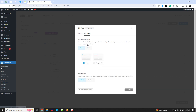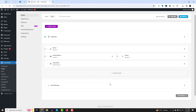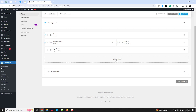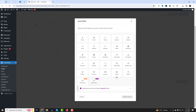Here you can select progress indicator options to display at the top of your form, allowing your users to track their progress as they move through the form. Let's add other fields and insert a page break after each section.